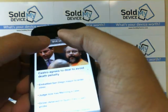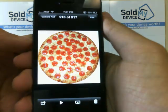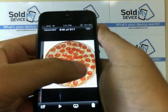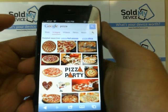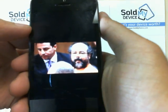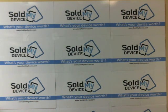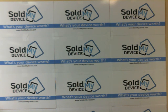Now let's go to your albums and you will see that the pizza picture I saved is there, the snapshot I took is there, and so is this guy from CNN. Thanks for watching. For other videos and updates, visit us on the web at www.soldmydevice.com/blog.